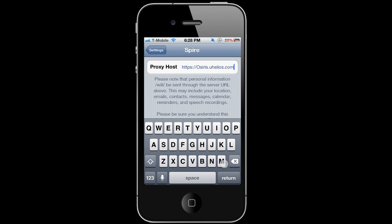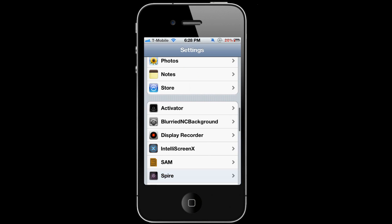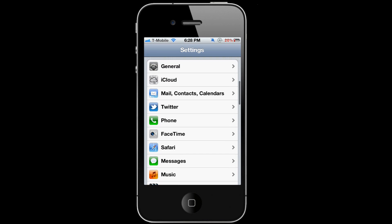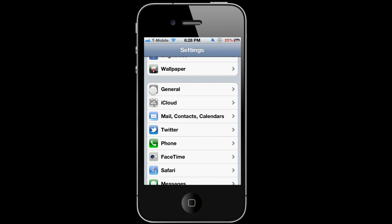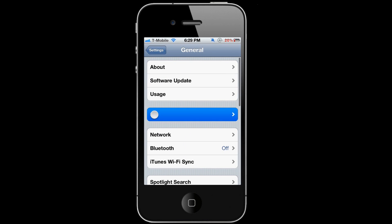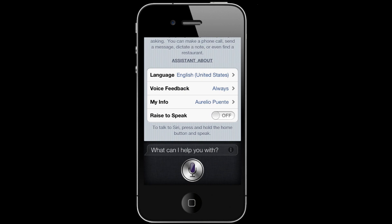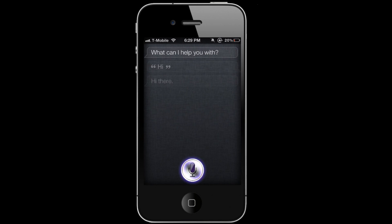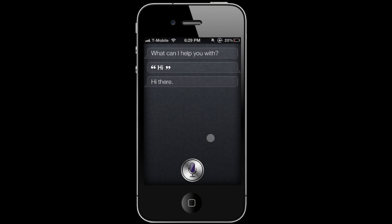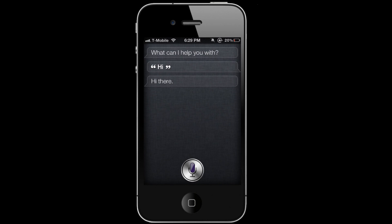You could go ahead and try it out. Go to General, Siri, turn Siri on, try it out. Hi. Hi there. Okay, so we have Siri working from Helios. Enjoy.